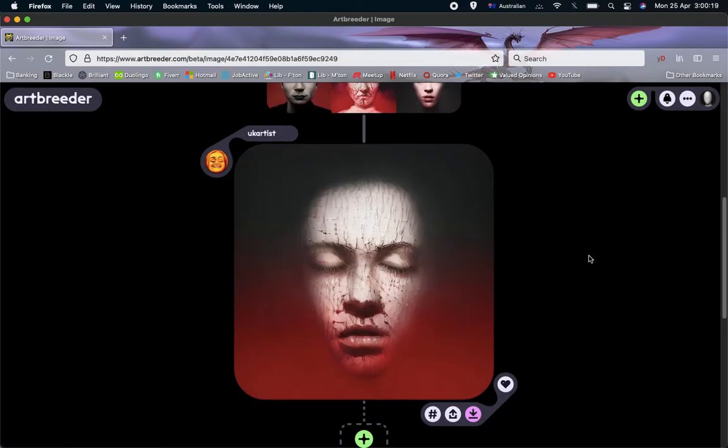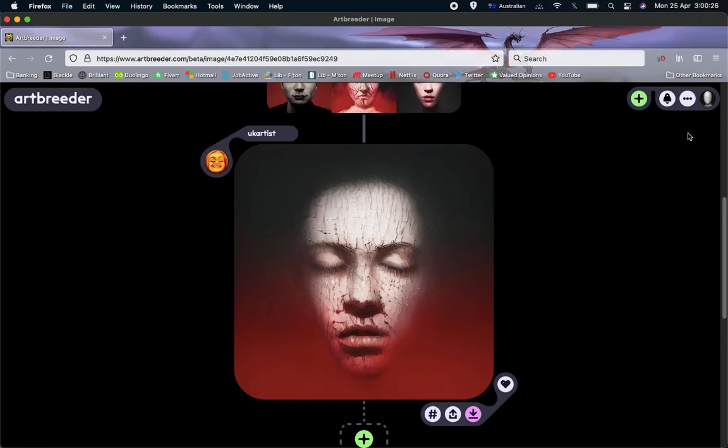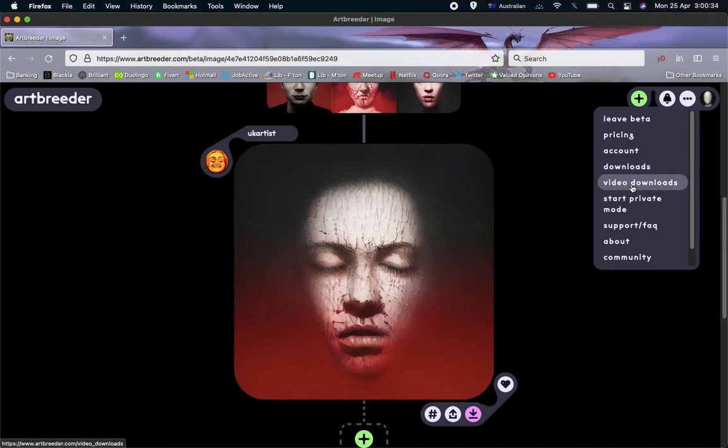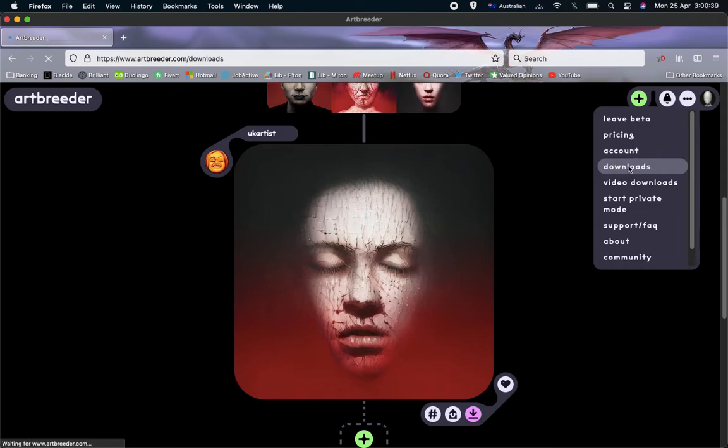But it's not super clear where you actually go to download the picture. Well, what you do is you go to the top right hand corner here and press this three dots here. You go to downloads. Of course, if it's a video, you would go to video downloads. But in this case, it's a still picture. So I click on that.